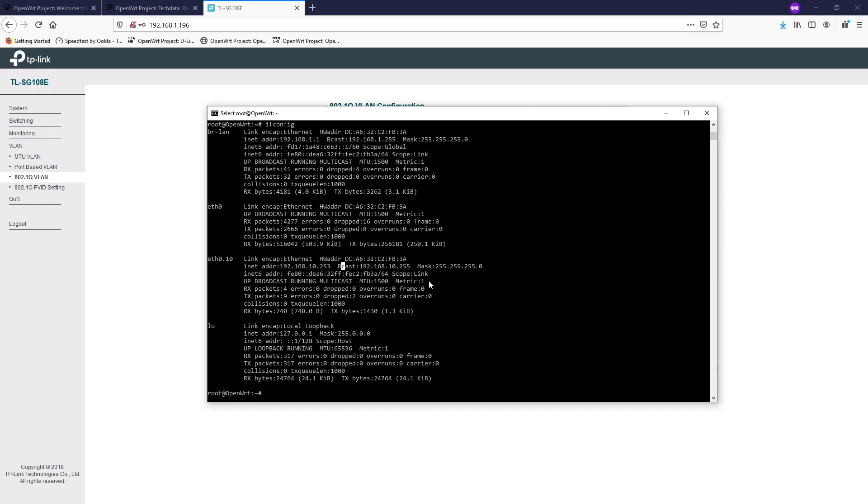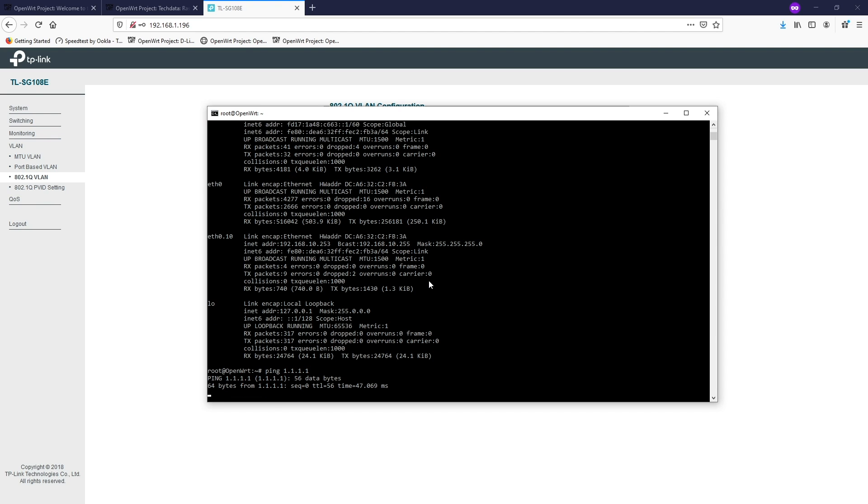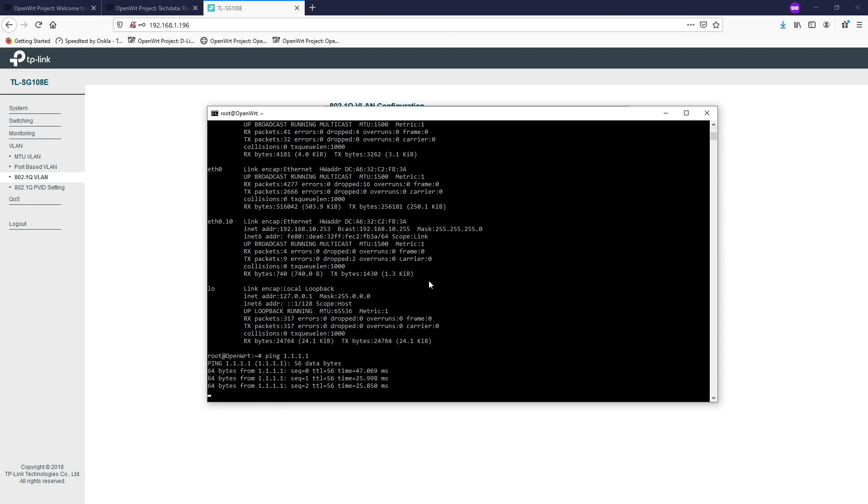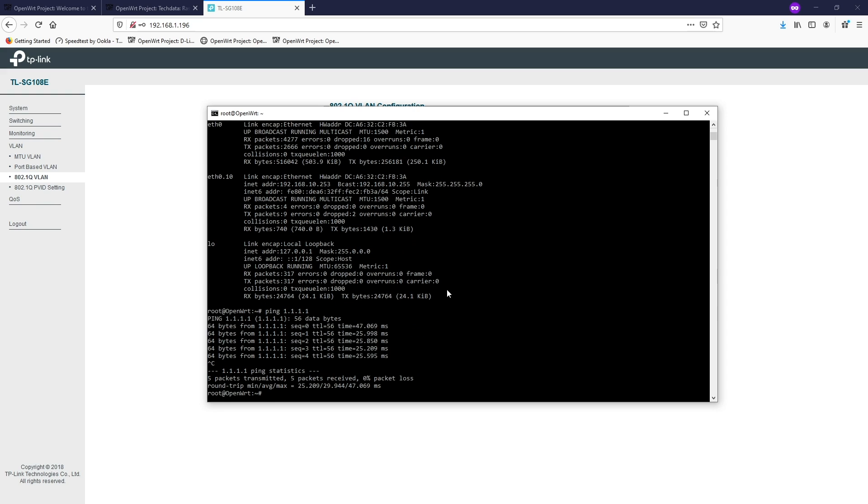So let's do a test ping. 1.1.1.1. All right. Good. We have the response from the internet. That's fine. We don't have LuCI. So we need to install LuCI. So opkg update to update the package database.